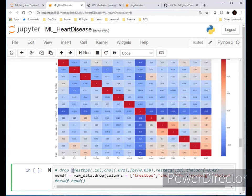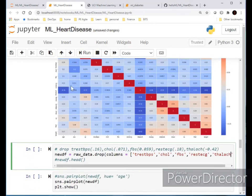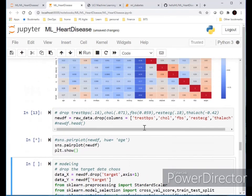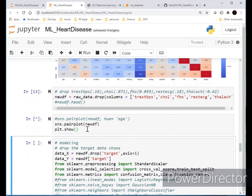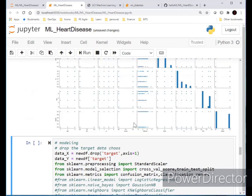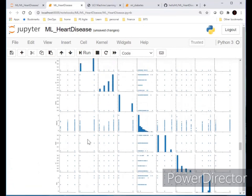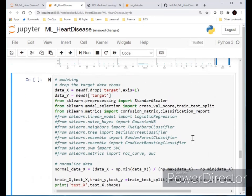From the heatmap, resting blood pressure (trestbps) has a correlation of only 0.16, and cholesterol level is 0.17 with the target. These low-value attributes are dropped. After dropping, we're left with a reduced set of attributes, as shown in the updated pair plot.